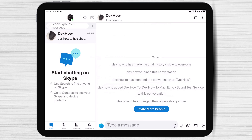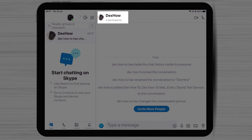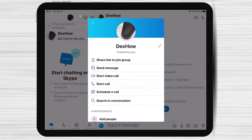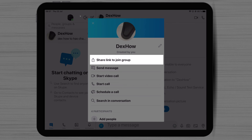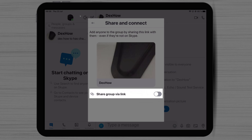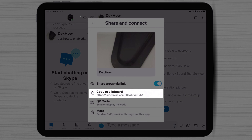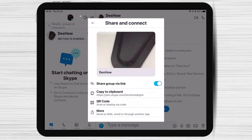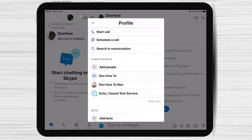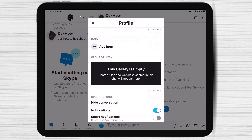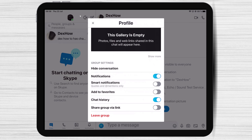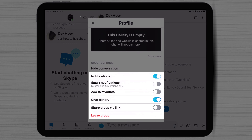Let's check out the settings of the group on iPad. Tap on the top part where it shows the number of participants. At the top of the page, you will be able to change the group's image and name. Also, you will be able to share the link to join the group. Activate the share group via link option — you will get a link you can send to somebody to join the group. I would suggest not activating this option if this is a private group. If you forgot to add somebody, here you have the possibility to add more people. Tap on show more to see the rest of the participants. On the bottom of this window, you will be able to activate or deactivate notifications, chat history, and also allow the group to be shared via link. Here you will also be able to leave the group.